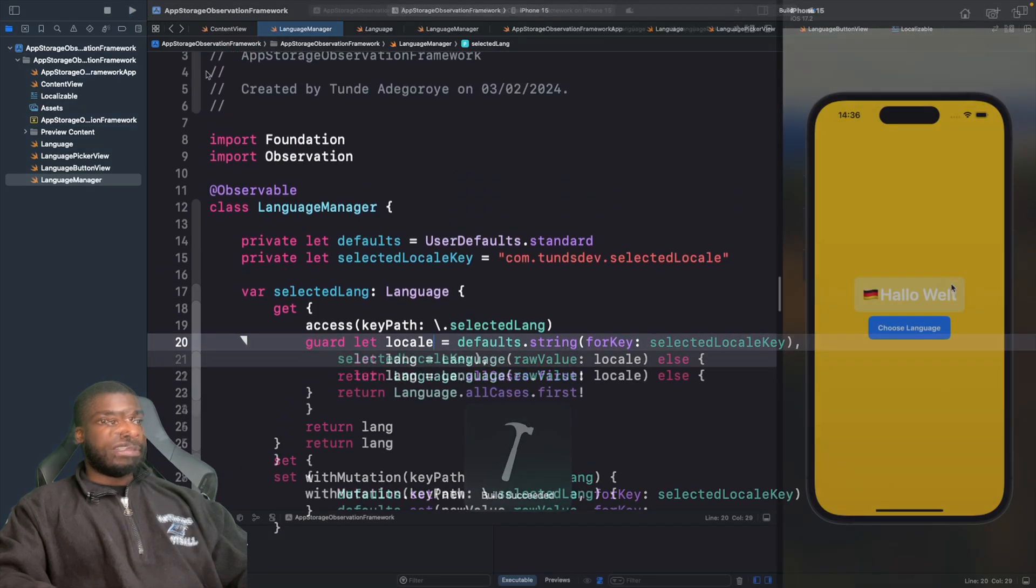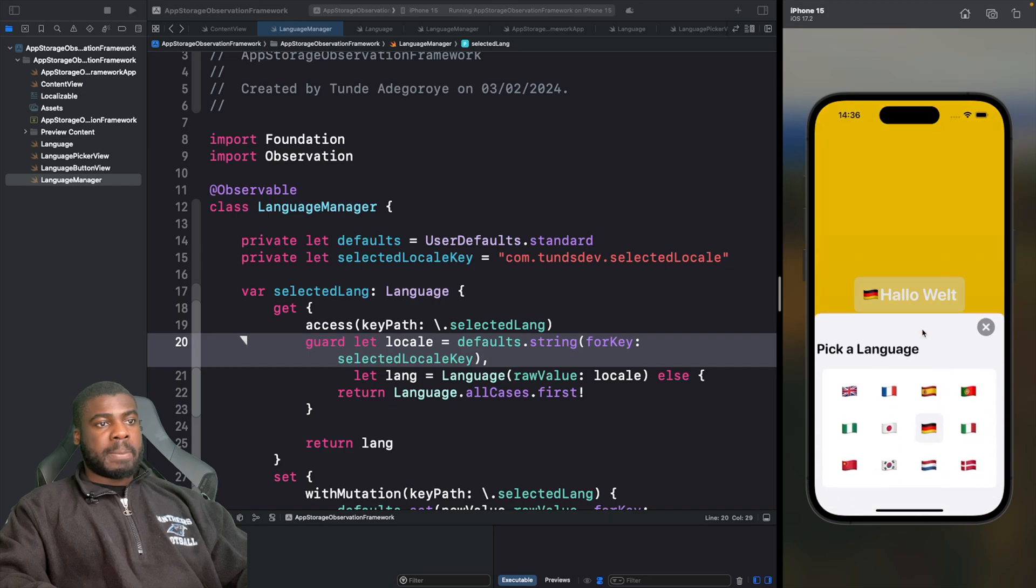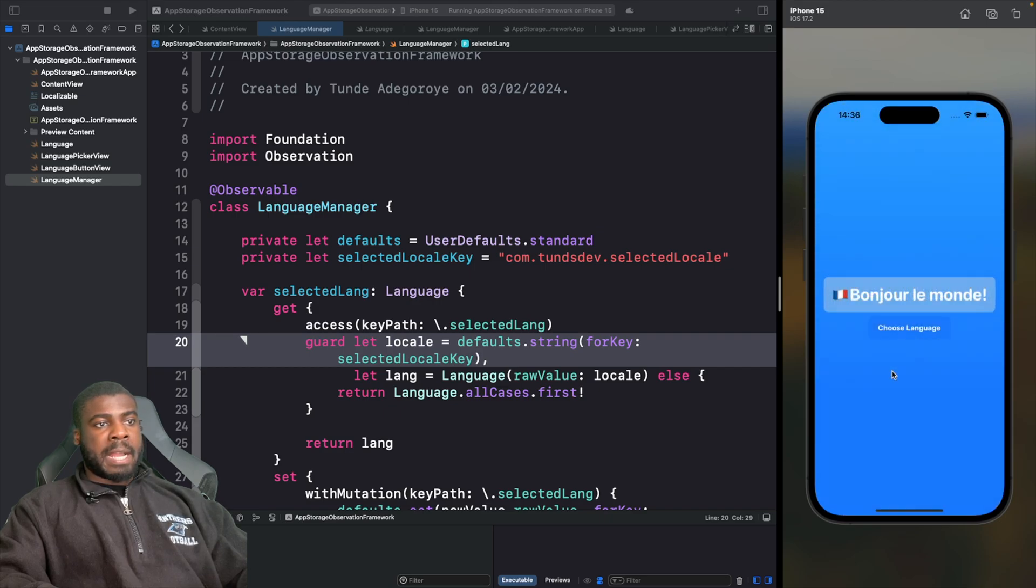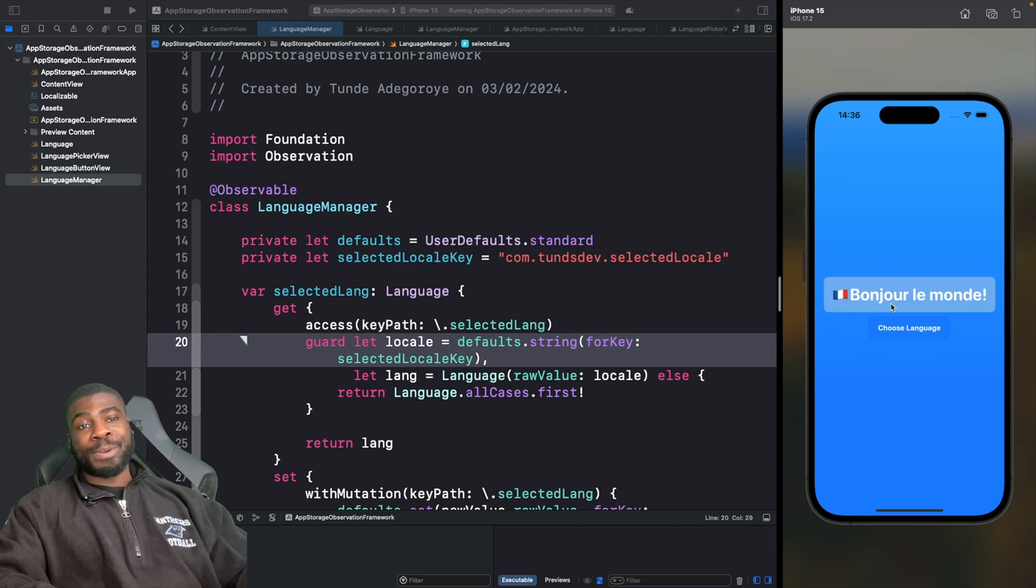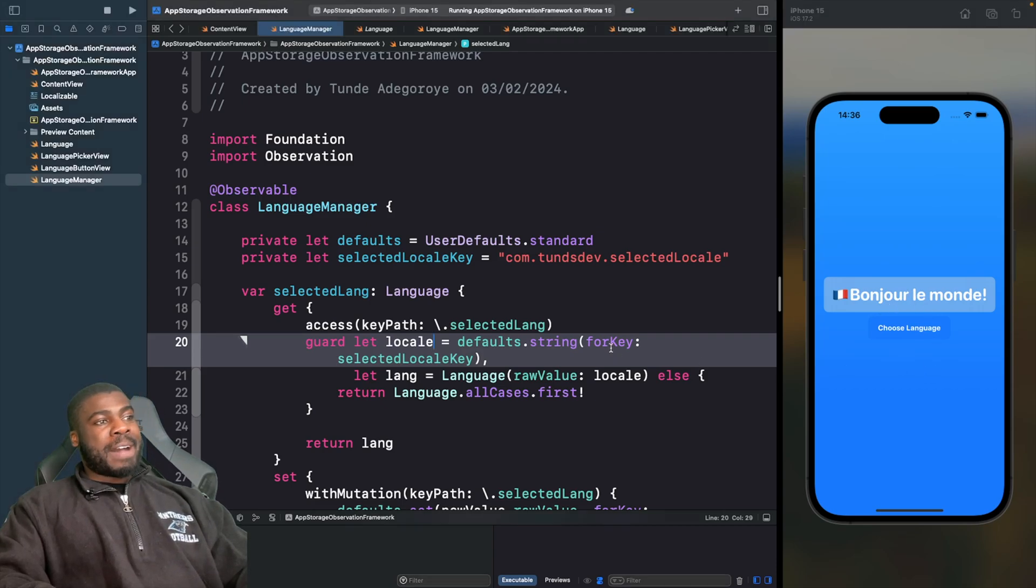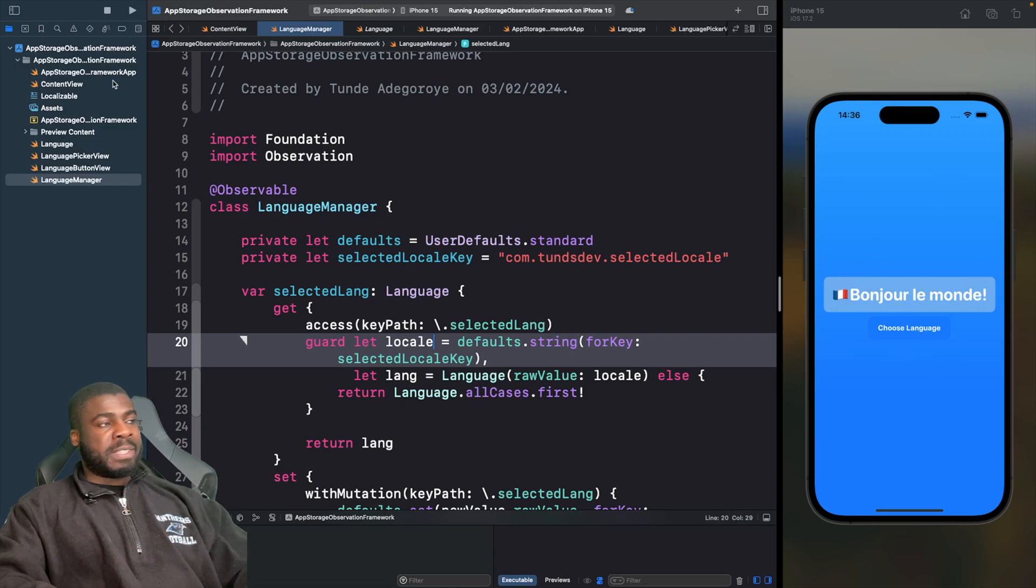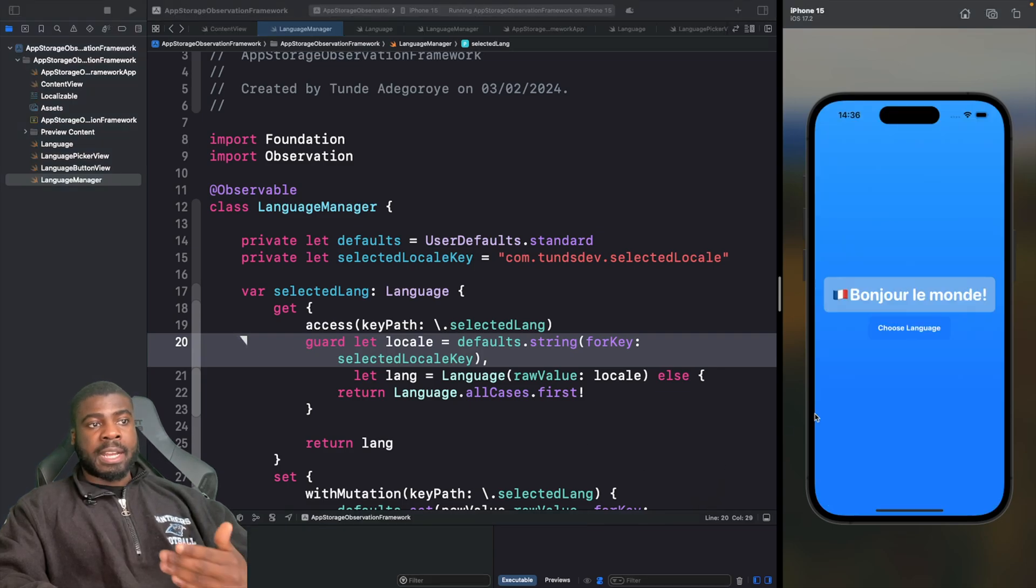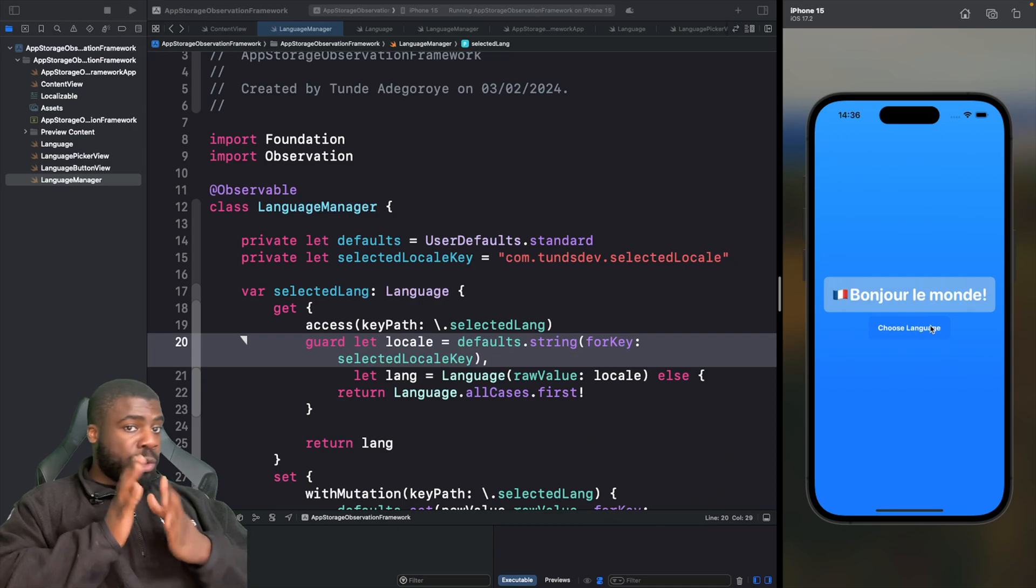You can see here we have German selected, so I'm going to change this to French and you can see now it says "Bonjour le monde." If I stop this and rerun this app to see if it's actually persisted what's in UserDefaults, you'll see that it's actually loading up French as you can see here.